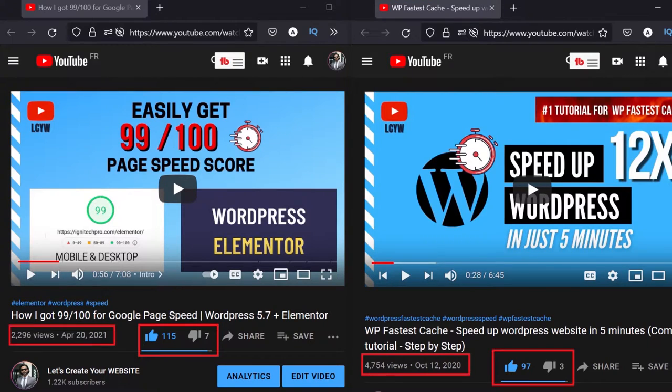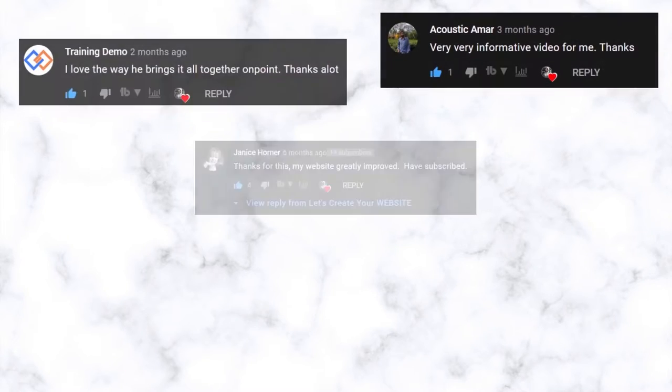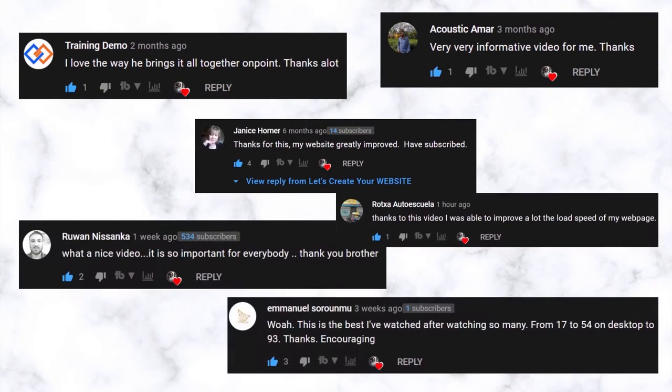What's up guys! You gave me so much love on my speed improvement videos. I am really happy that I was able to help a lot of people who commented on my videos and they finally made their website super fast.